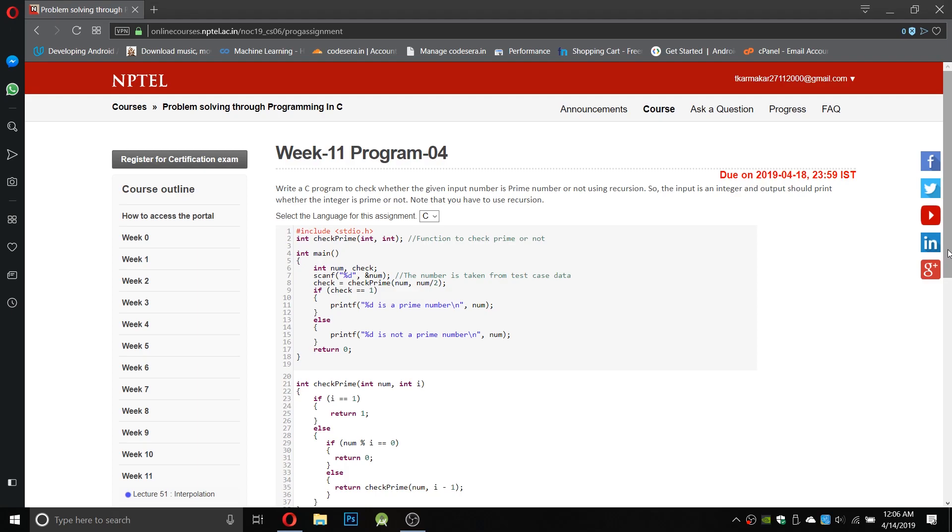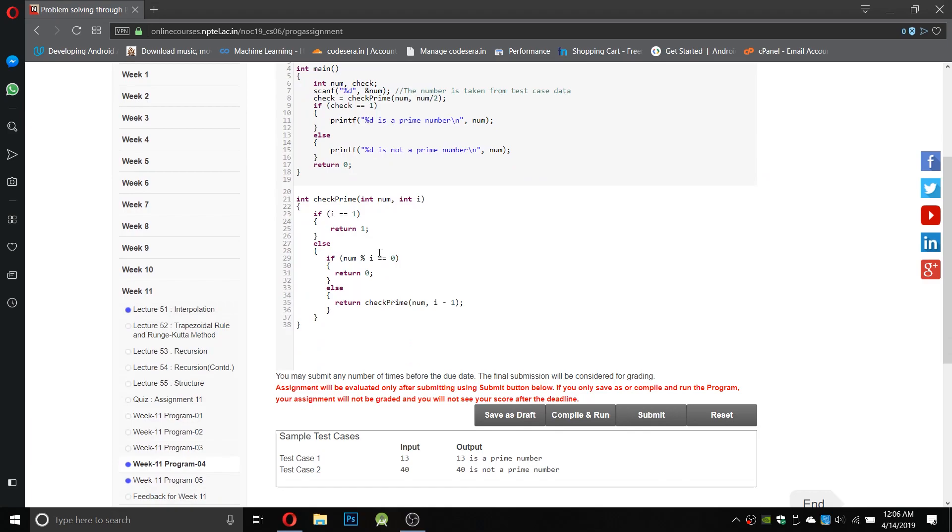We have used the same technique here such that we have taken the number and taken the half of the number, and here we have used recursive function checkPrime.